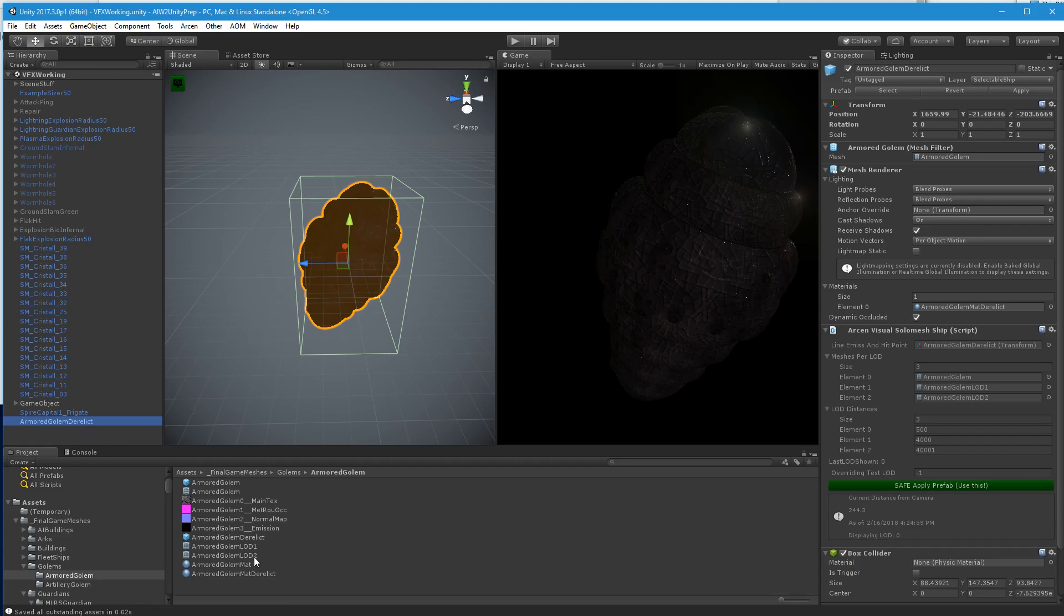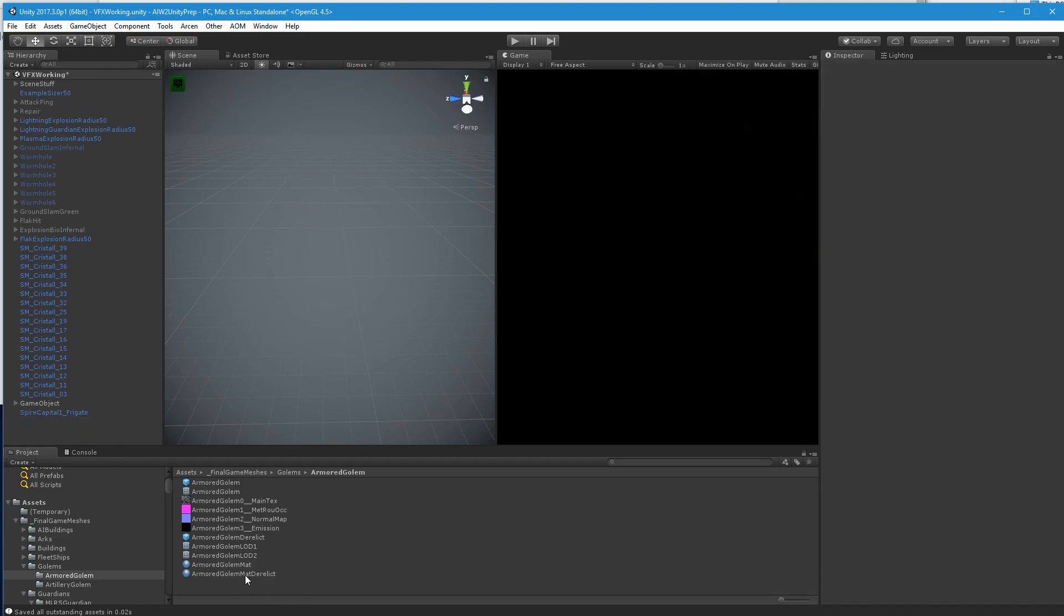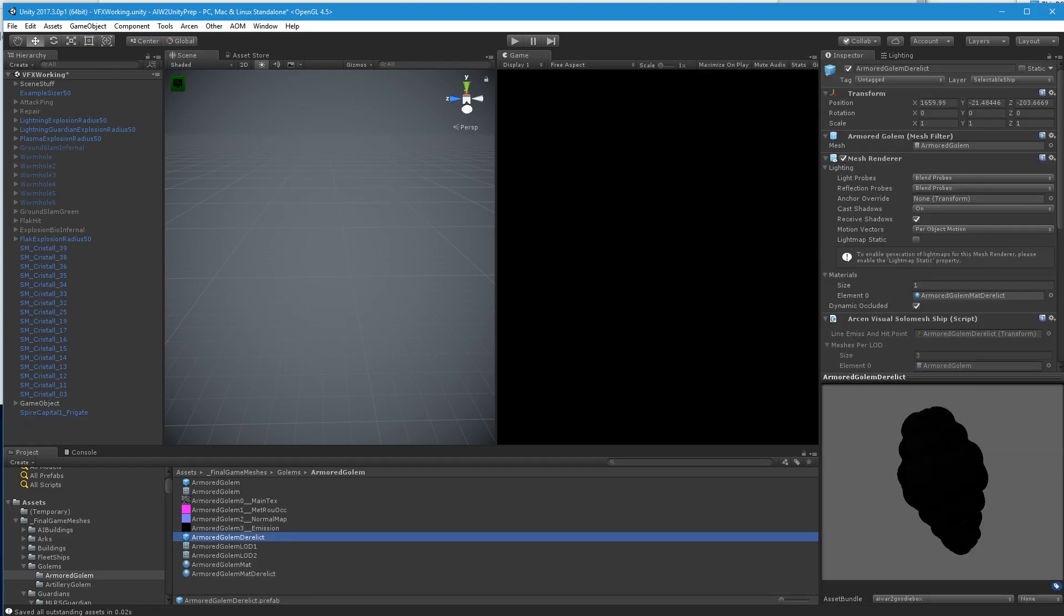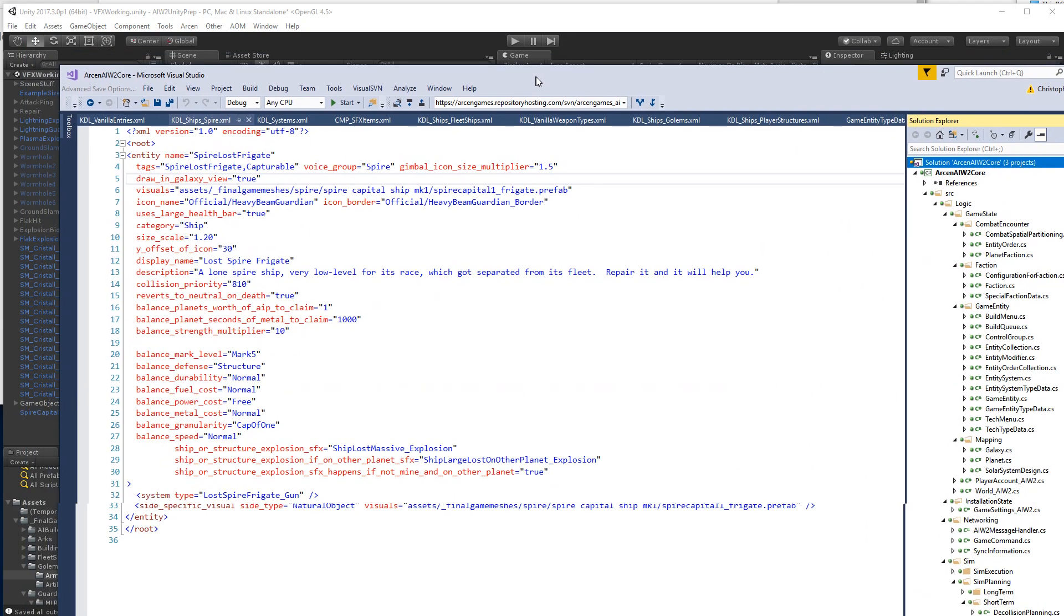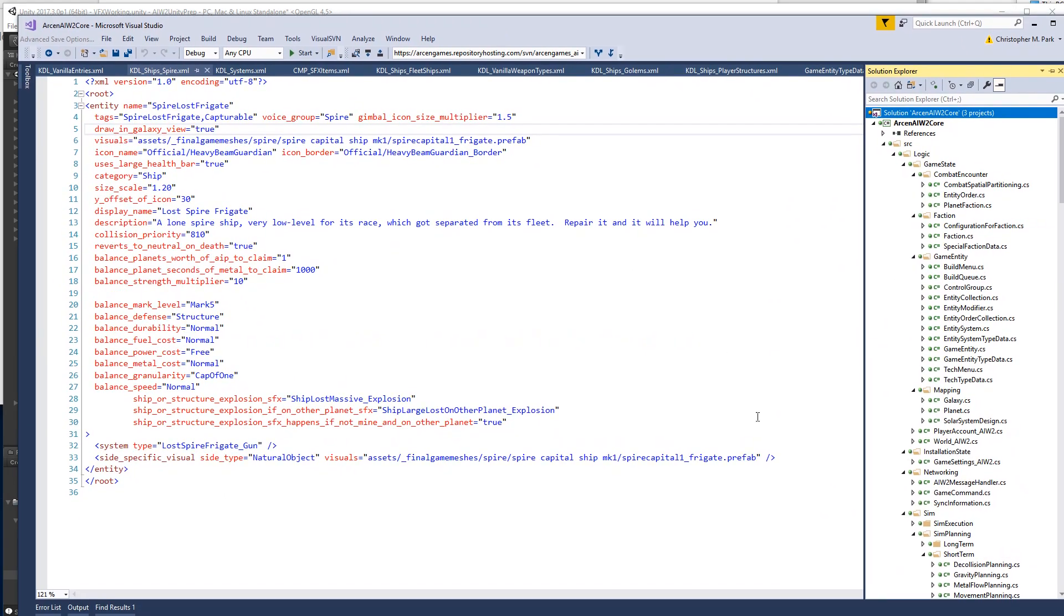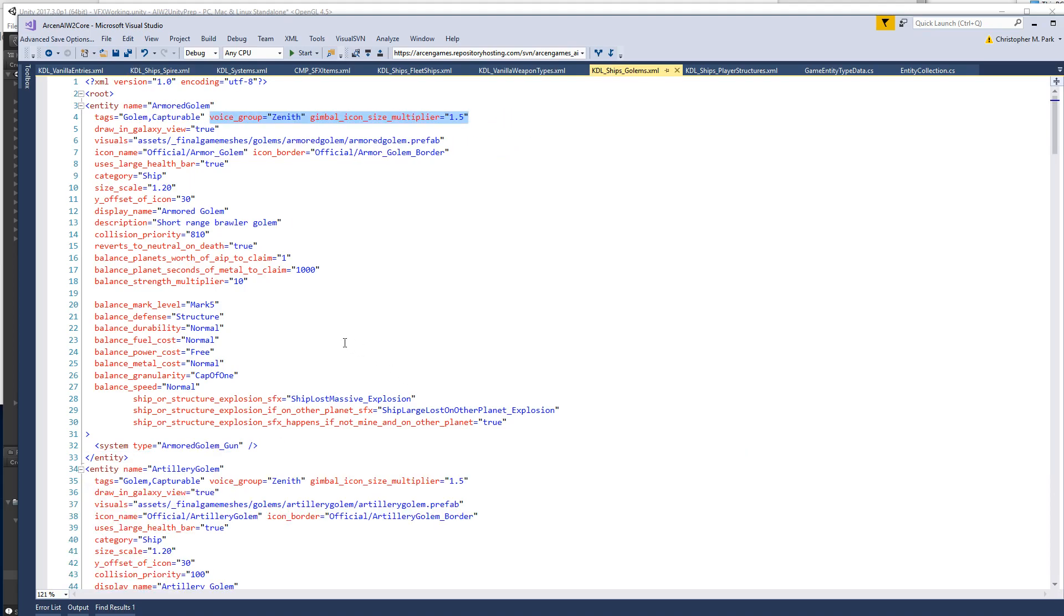Okay, so now we have a derelict here. So how do we actually use it now? So if you go into the KDL ships golems,